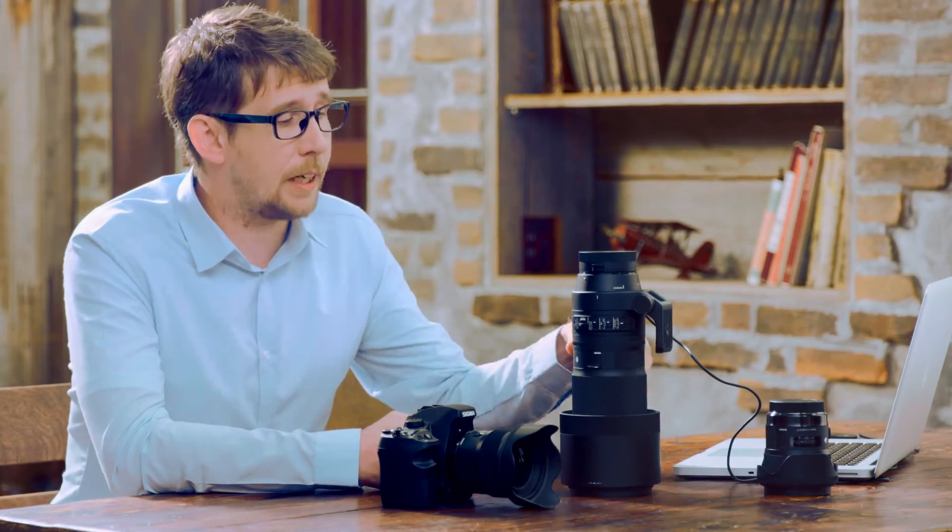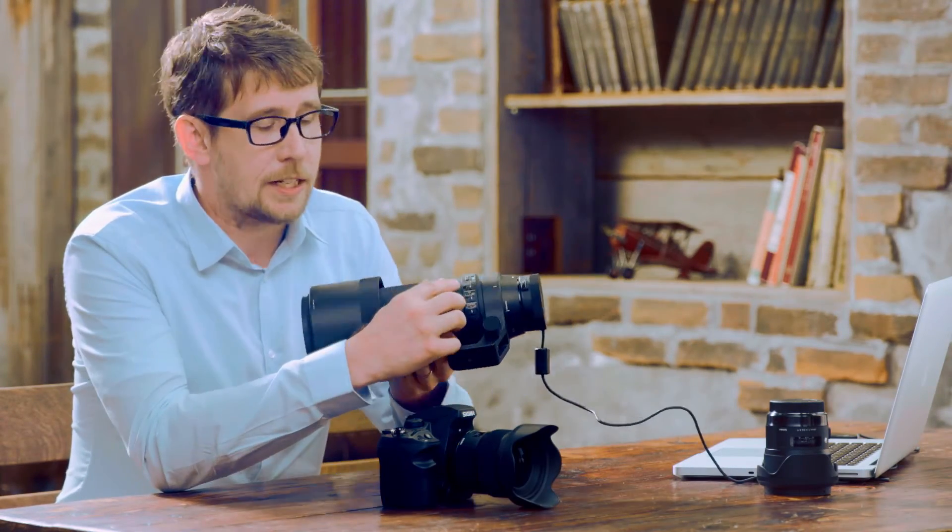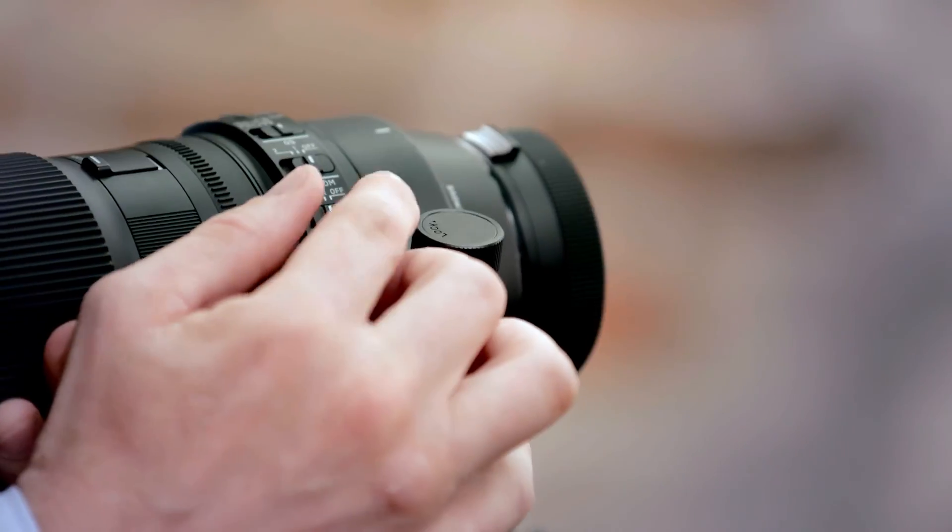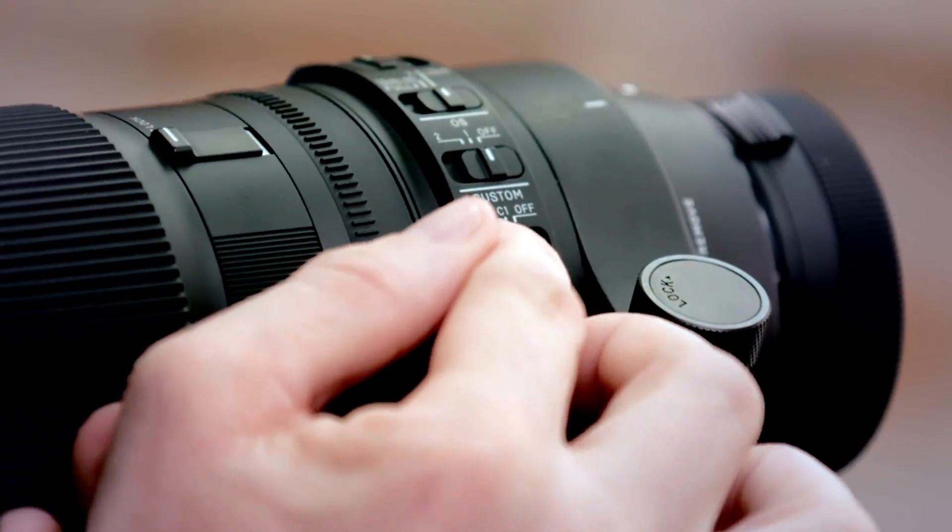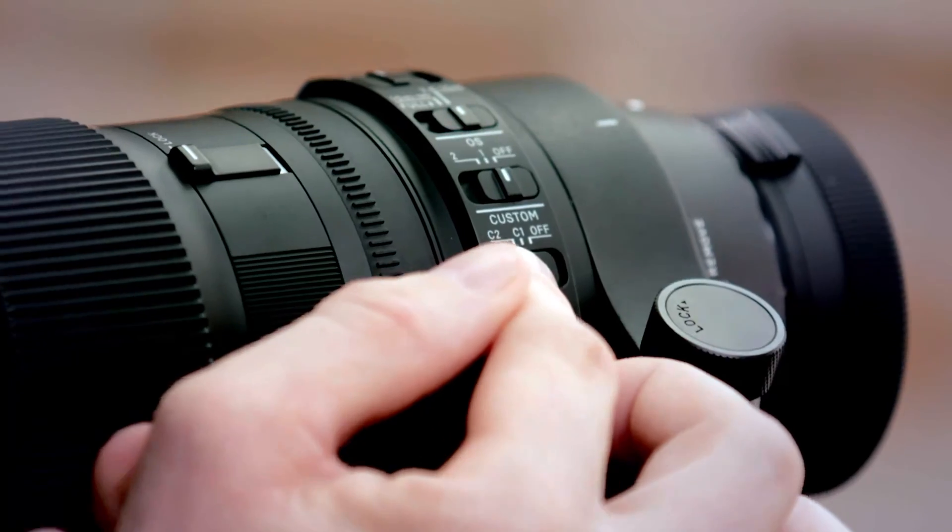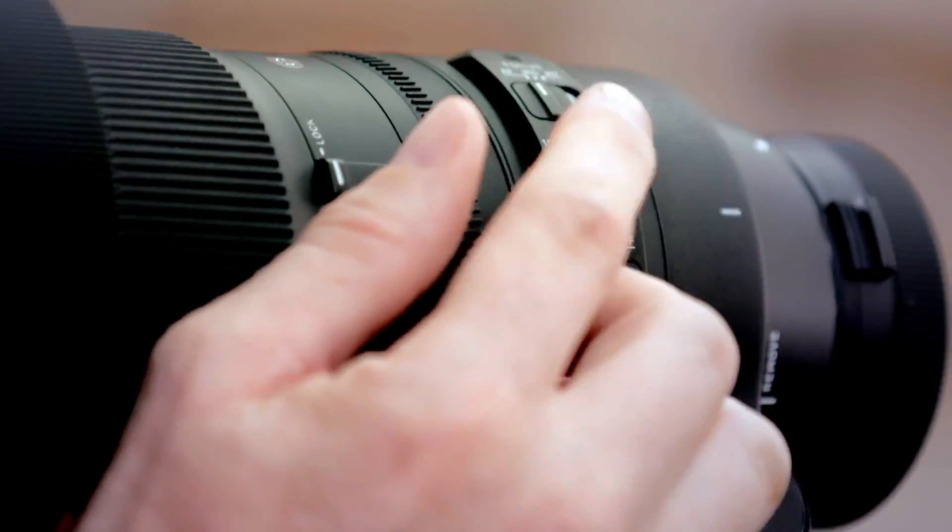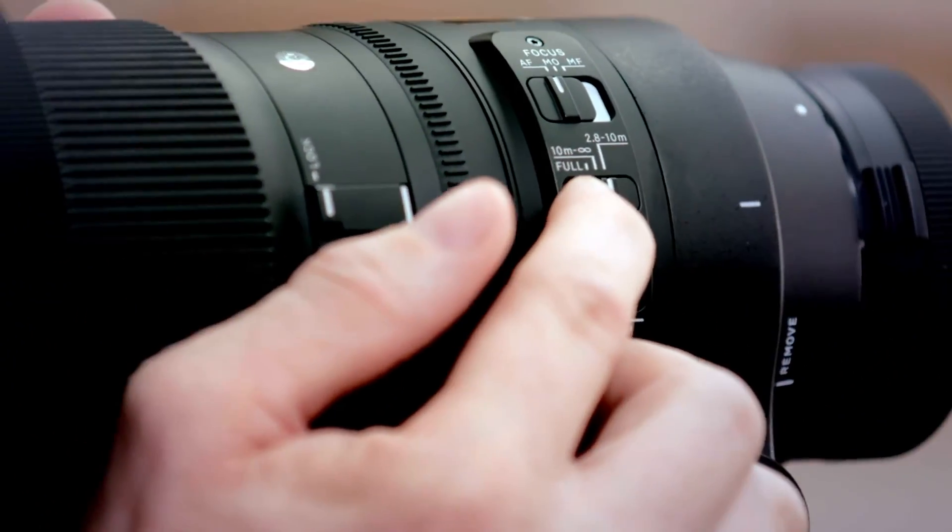Important thing to remember here is that many Sigma lenses already have a separate focus limiter switch, but if we're using the focus limiter on the C1 or the C2 button, these take priority and the separate focus limiter switch is disabled. Okay, so now let's look at adjusting the optical stabilization settings.